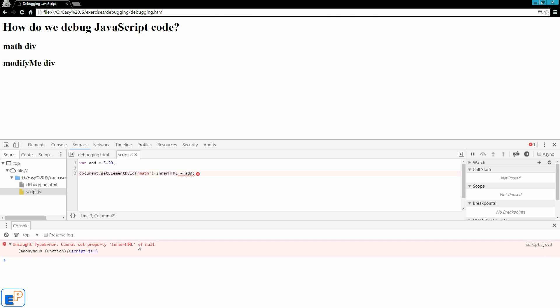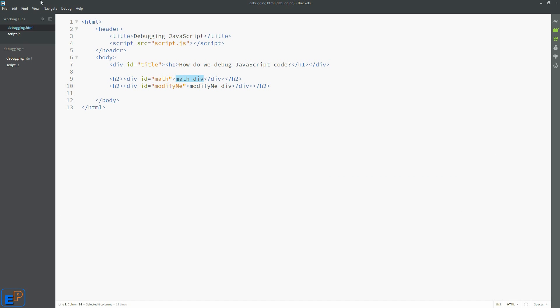Okay, so what this is saying is that the error is with the innerHTML portion, saying it cannot find this. So innerHTML is a special property, but the math doesn't exist, but we know that it exists in our HTML because we can see it right here. So what's happening?